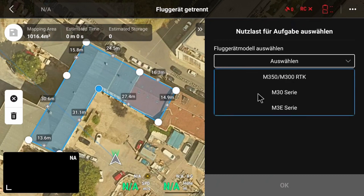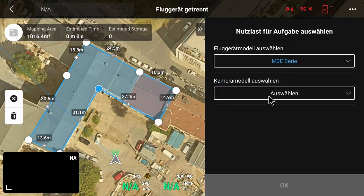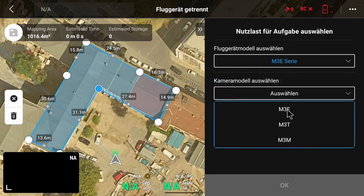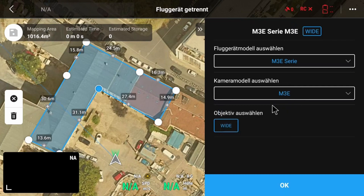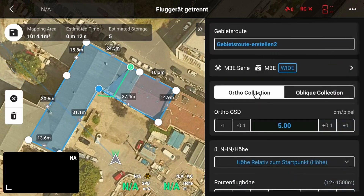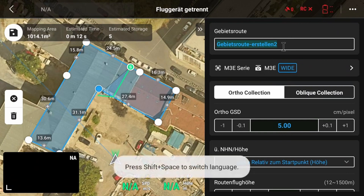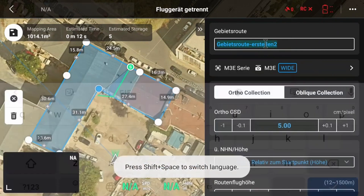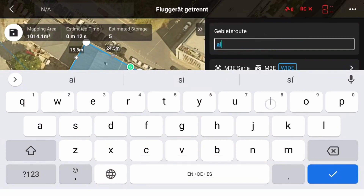That's the part where we tell where we want to fly. Then we choose the model of the drone — the Mavic 3E series — and the camera model, the Mavic 3E wide camera. The wide camera is the normal surveying camera for all the DJI drones that we use to acquire our data. Then we press OK and give a name to our route — for example, in our case, 'air clip'.